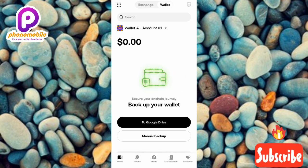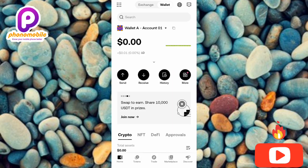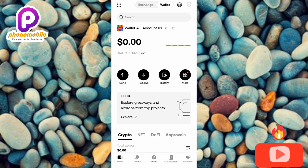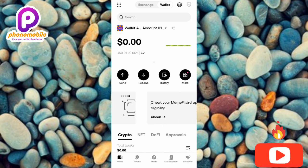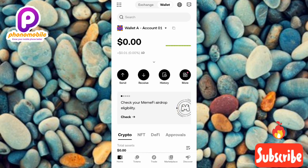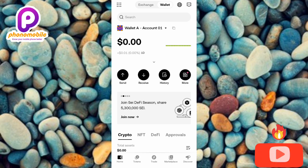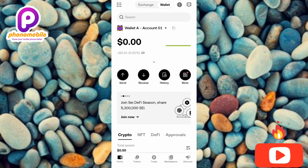You can now see 'Wallet Backed Up.' We've successfully created our OKX wallet and backed it up manually by recording our seed phrase. That brings me to the end of this video — I hope you got value from it. If you did, don't forget to like, subscribe, and leave a comment. If you're new, hit the bell notification so you get notified whenever I release a new video. Bye!